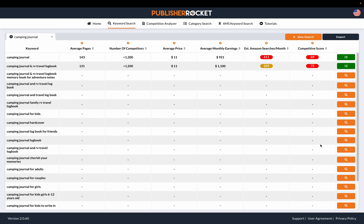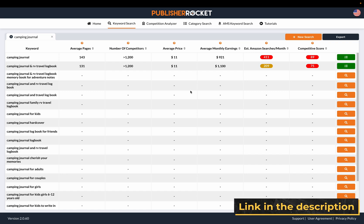That can be a little bit annoying but that's just how Publisher Rocket works. It gives you valuable information: how many pages of books appear for the keyword, the number of competitors, the average price, average monthly earnings, estimated searches, and a competitive score. If you're interested, I have a link to it in the description below.